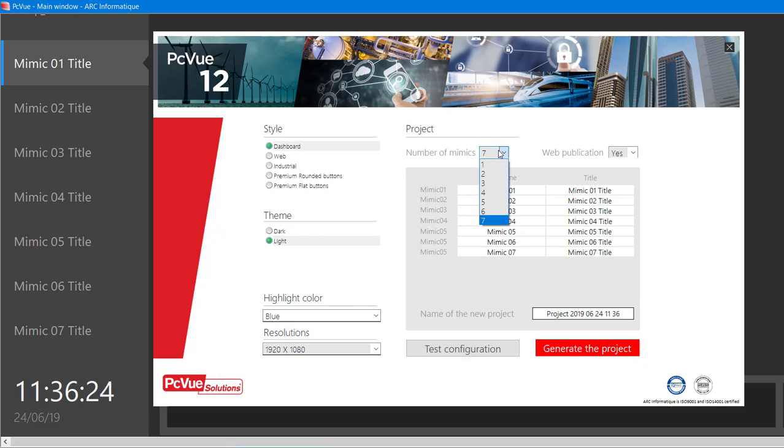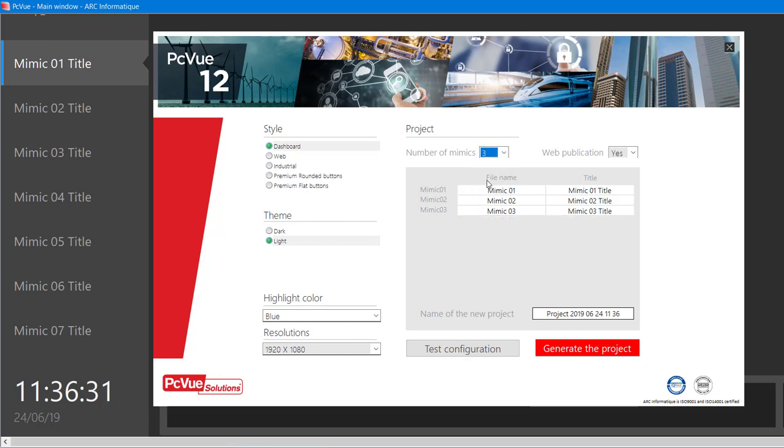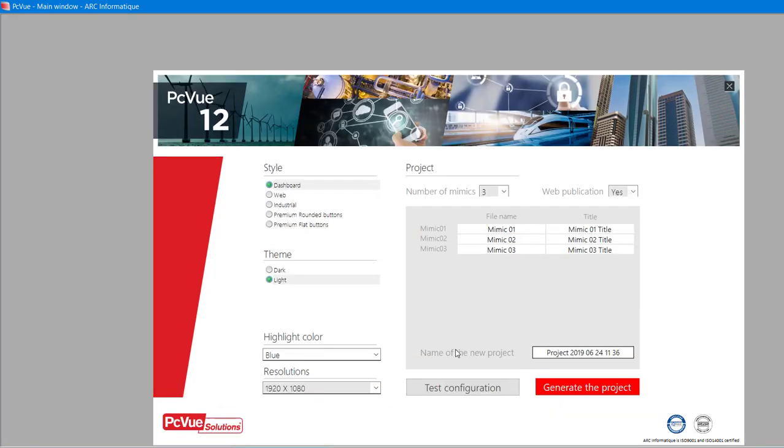For this tutorial, we are going to create a building supervision project, so we will select 3 views corresponding to 3 floors. You can easily see the aspect of your future project before generating it by clicking on Test the configuration.